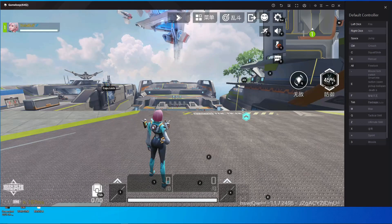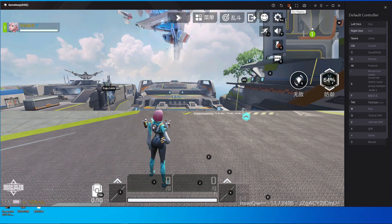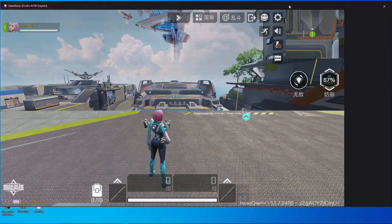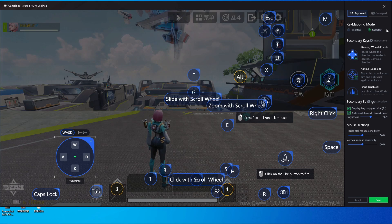Here you can see I'm in the training ground. I'm going to show you how you can edit and fix your key mapping if you have any kind of issue. To edit the key mapping, you have to open the key mapping button from here. Click the key map button and after you click it, the key map will be shown like this.